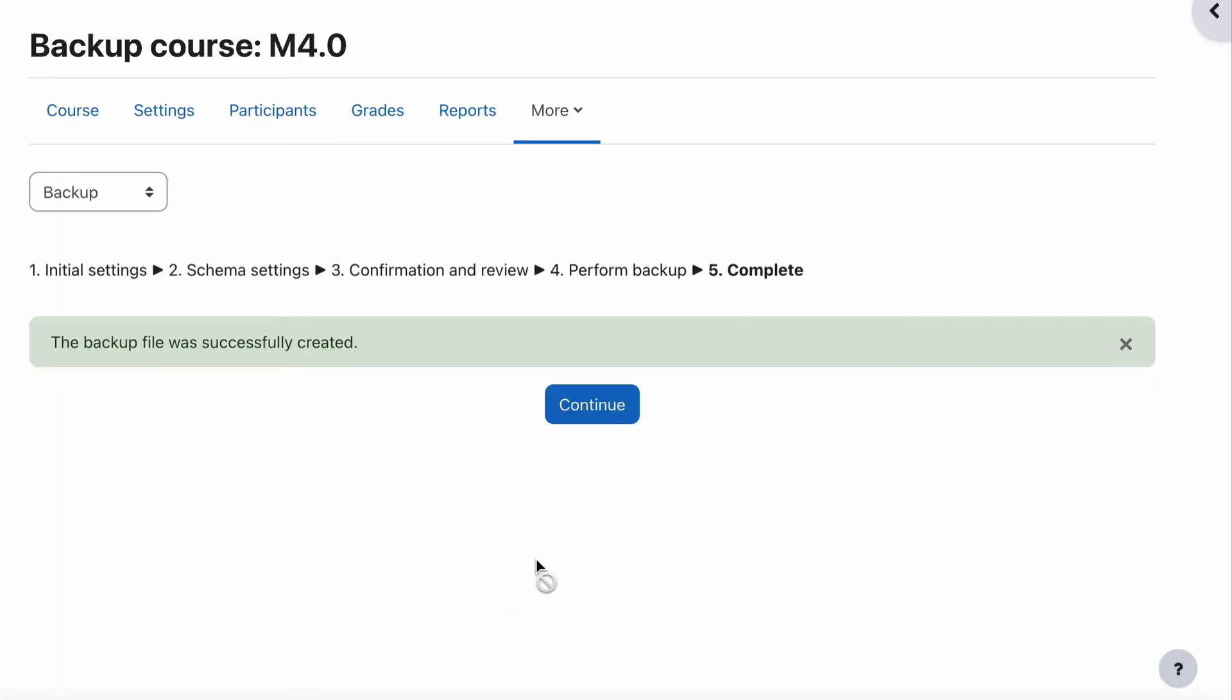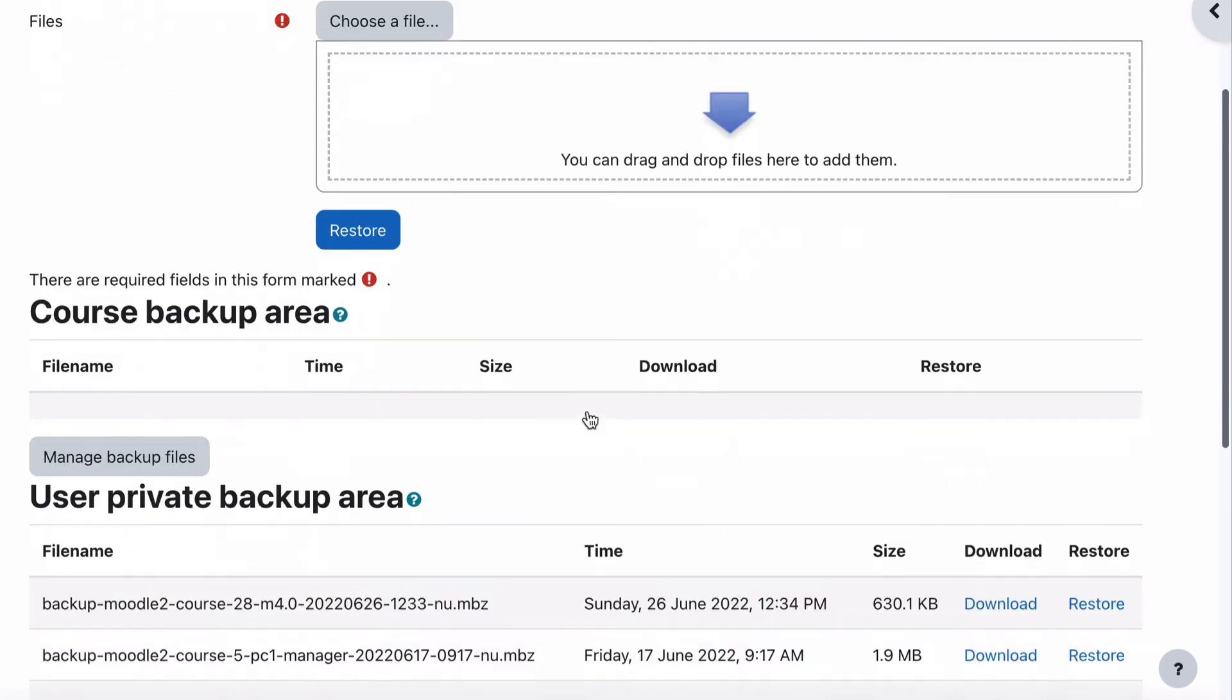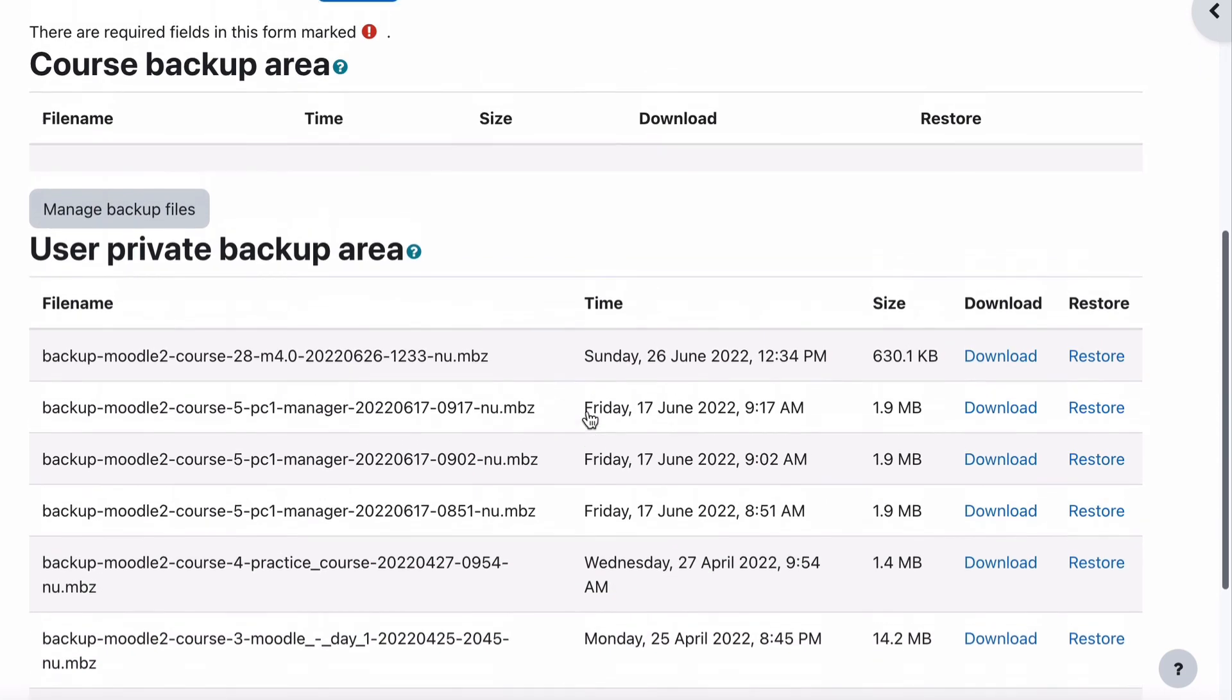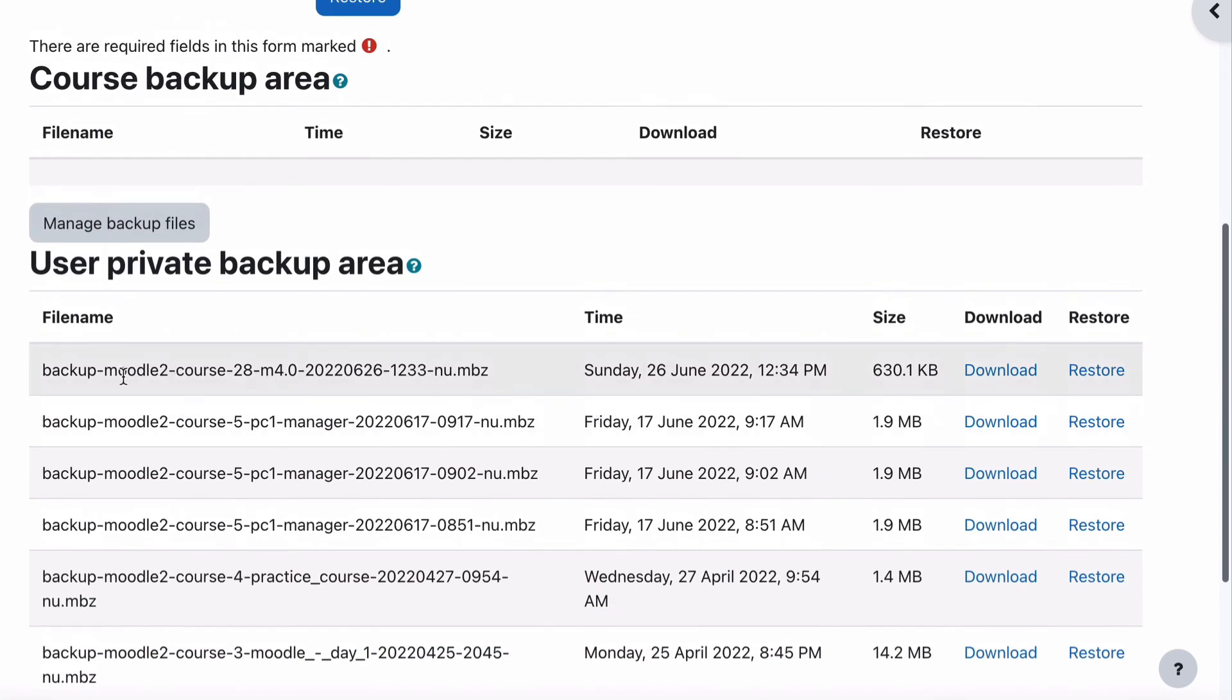It'll do the backup after it's finished and has been successful, which is what you hope it does. Select Continue and you can now see that we have a private backup area where this backup stored on that day at that time can be downloaded.